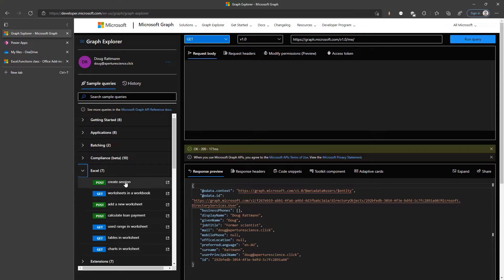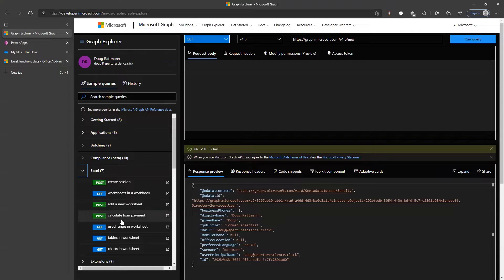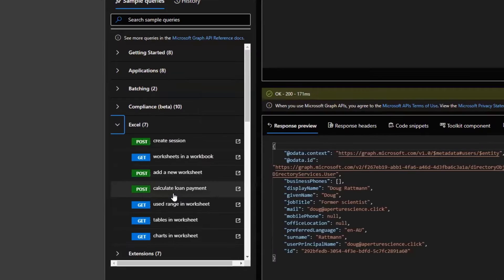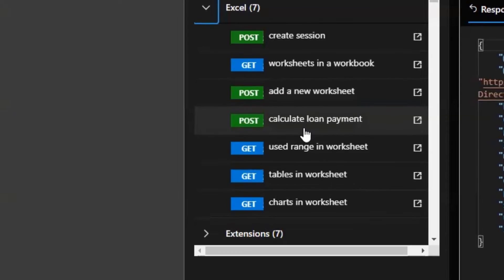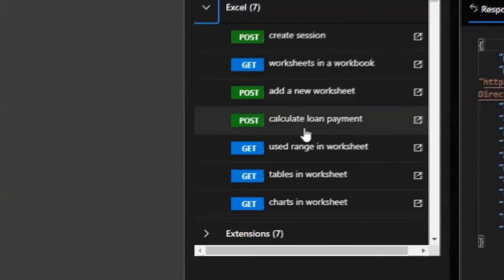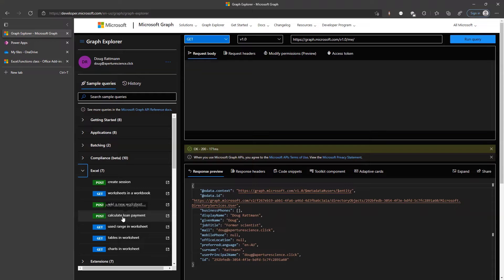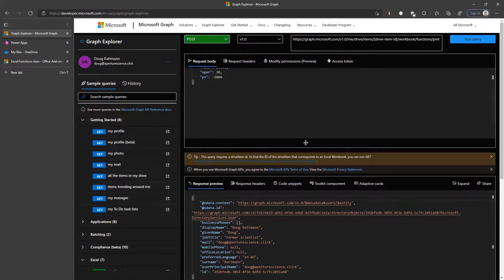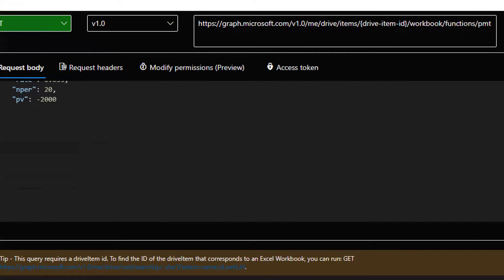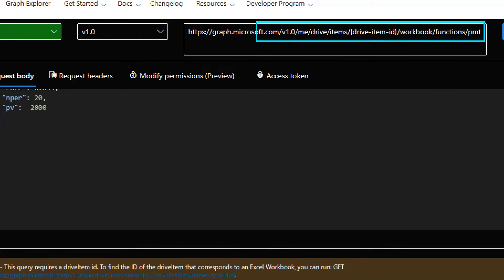So he started going through it — create session, that's fair enough; worksheets in workbook, fair enough; add a new worksheet — wait a minute — calculate loan payments! That's a bit niche. Very niche. No, that's actually a function in Excel, so he clicked on that straightaway. There's actually a calculate loan payment function in Excel — but that's for another day.